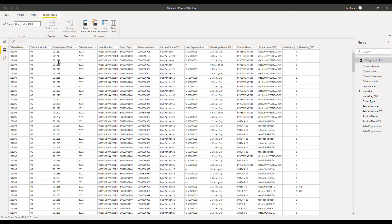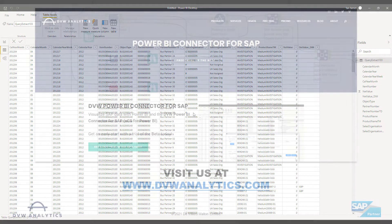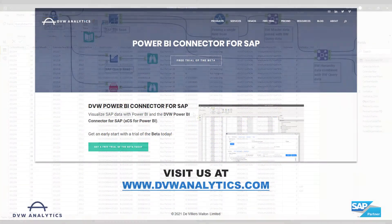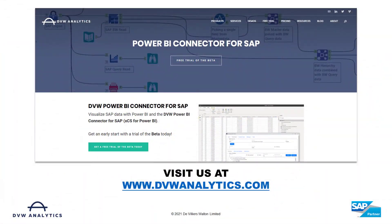And so that's data from BW into Power BI in a matter of minutes. I hope this video was interesting and if you'd like to see more please visit our website at dvwanalytics.com.